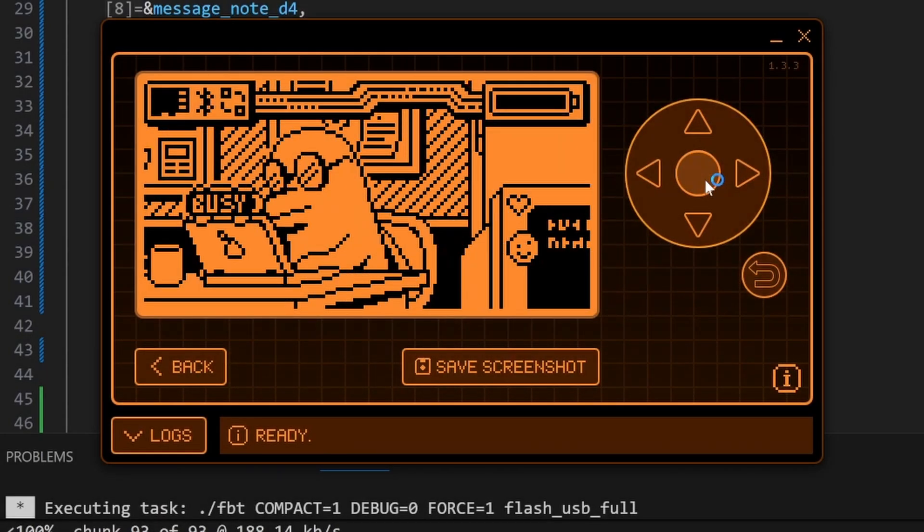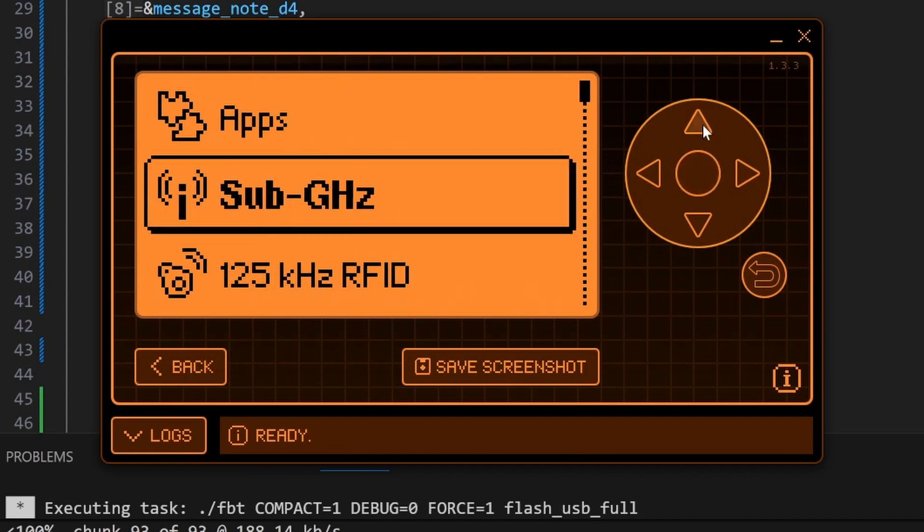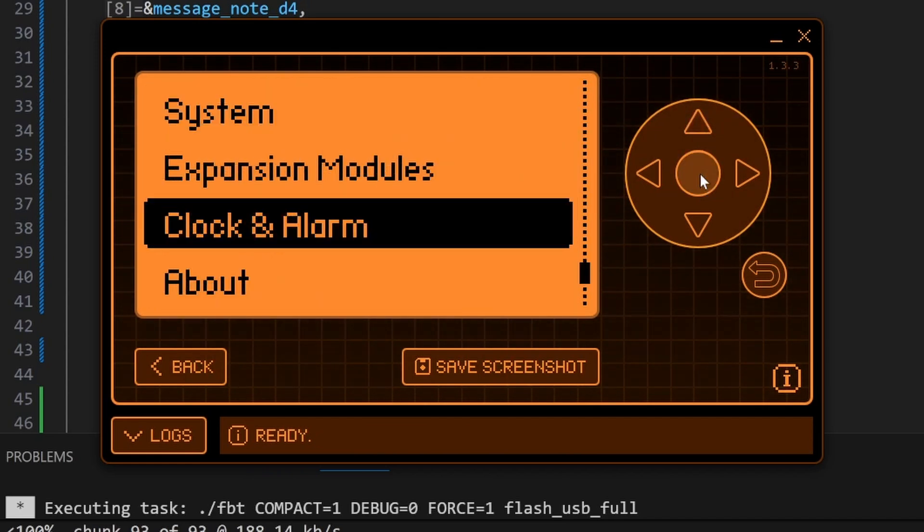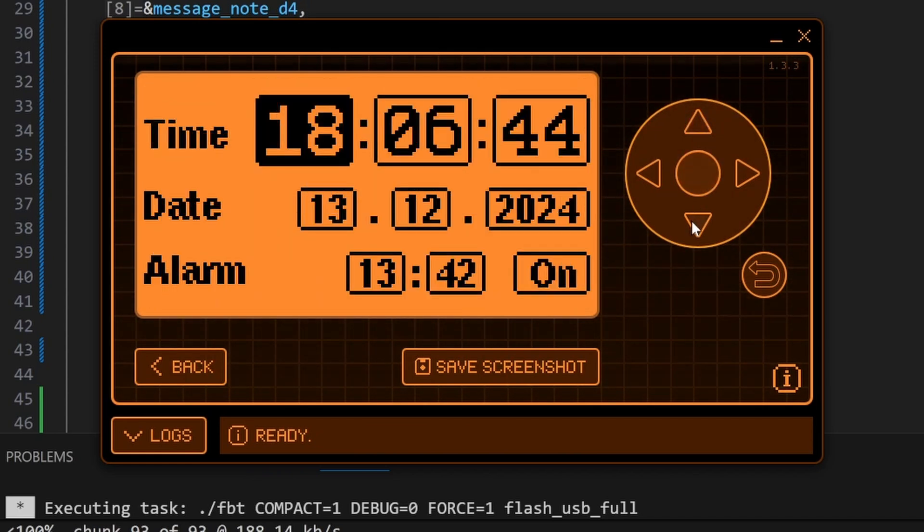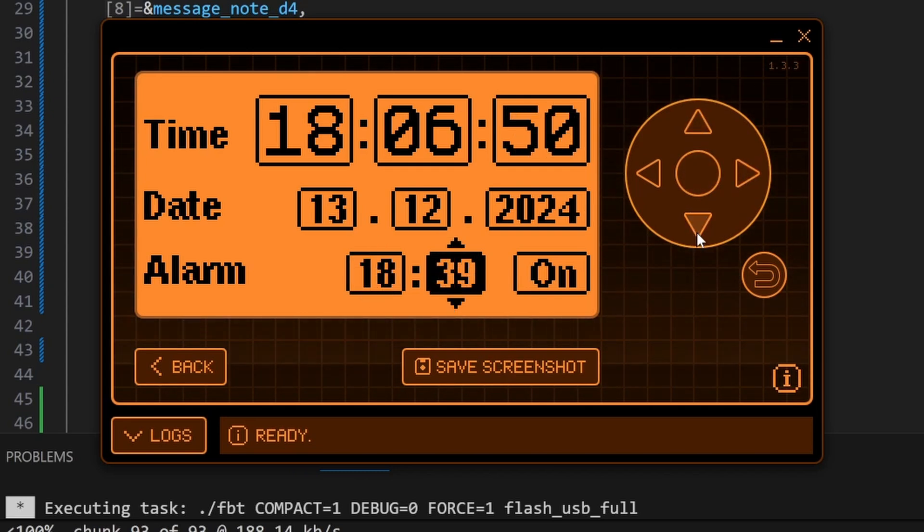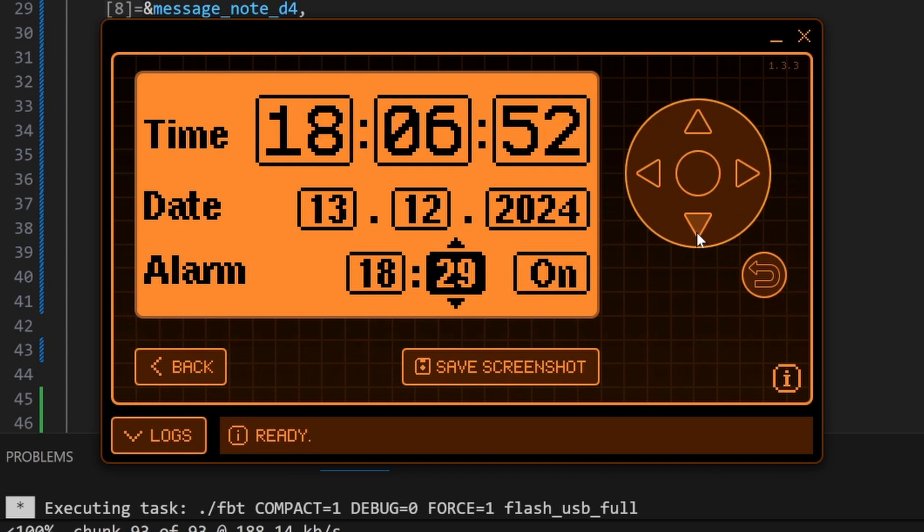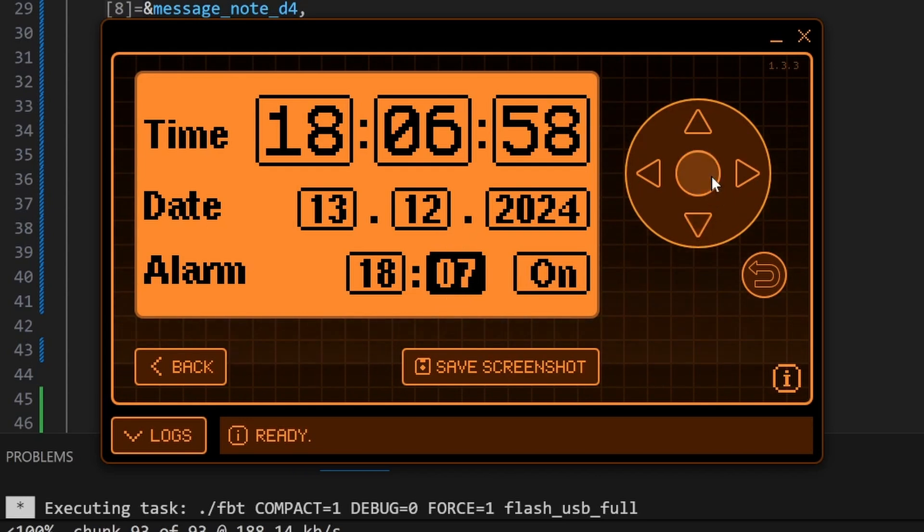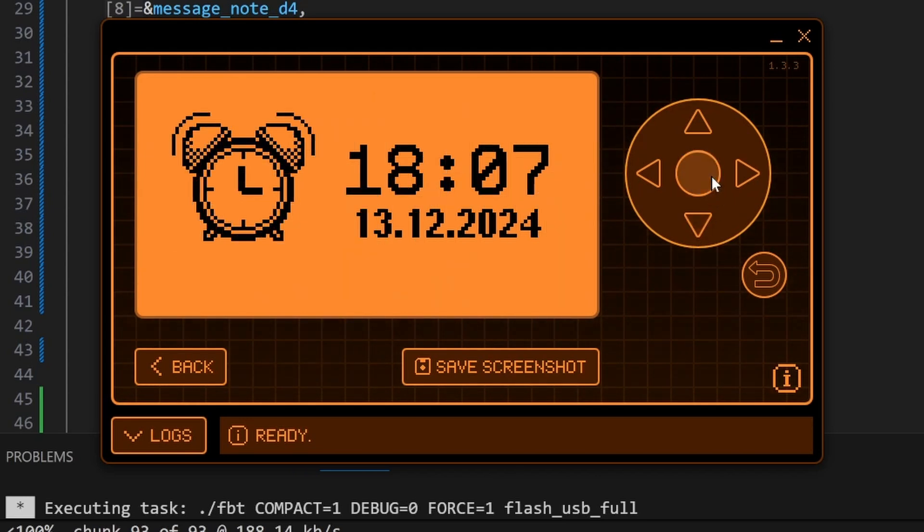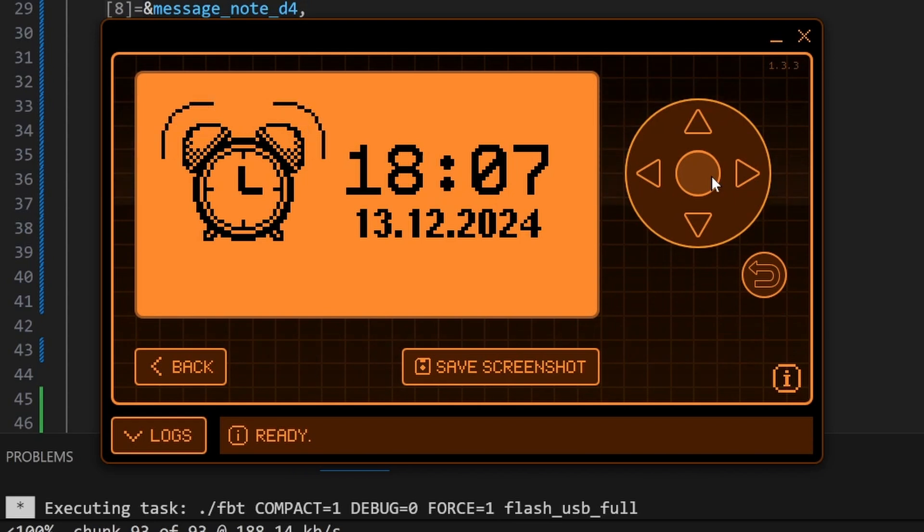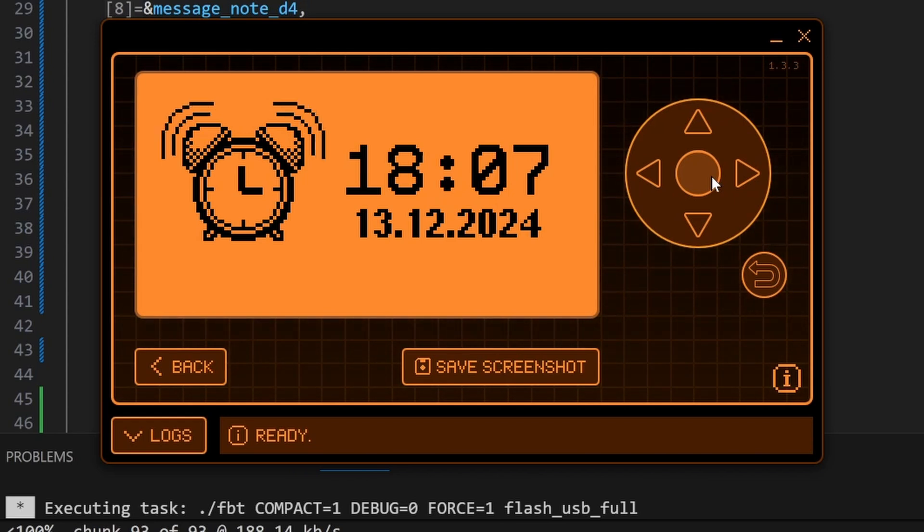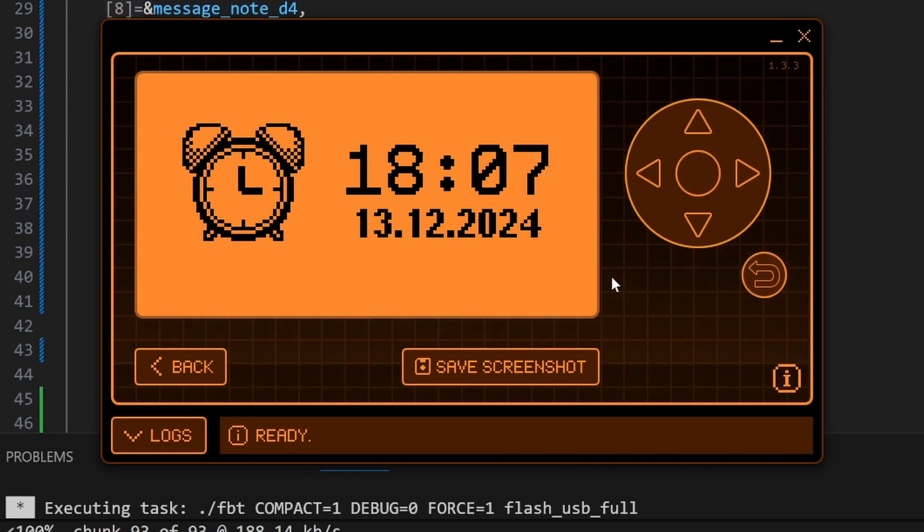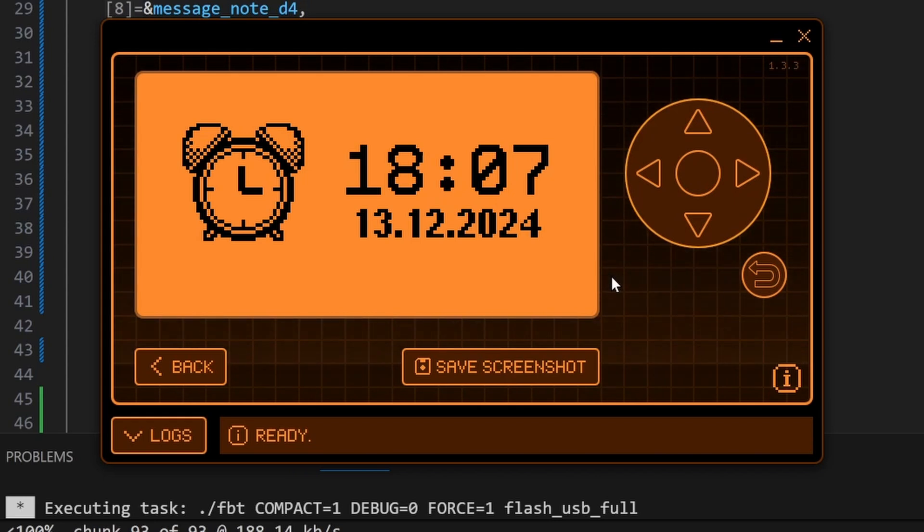Once it's updated, we're ready to test. So go into settings and then clock an alarm, and then change the alarm to sometime in the future. I'll do 1807. Hopefully, and say okay. It looks like we need to add a bigger pause between notifications.